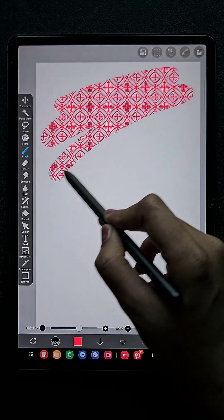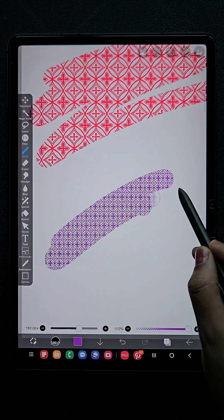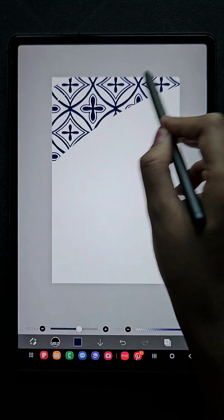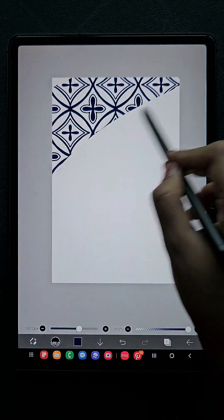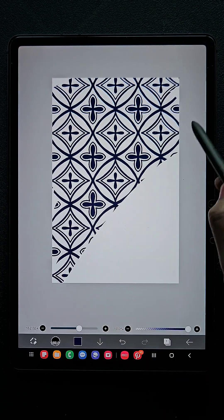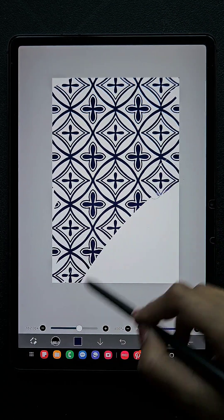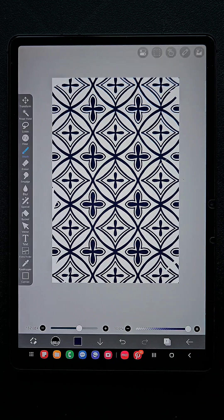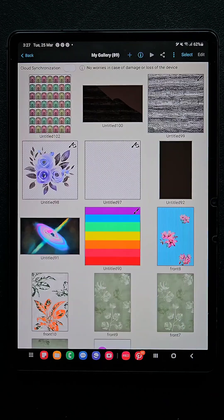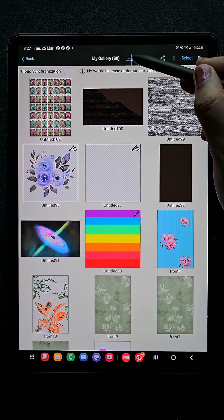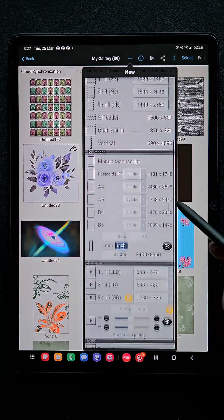Hello everyone. In this video I am going to show you how to create a seamless pattern brush in the app IBS Paint X. Here I am going to click on the plus symbol where we create a canvas.